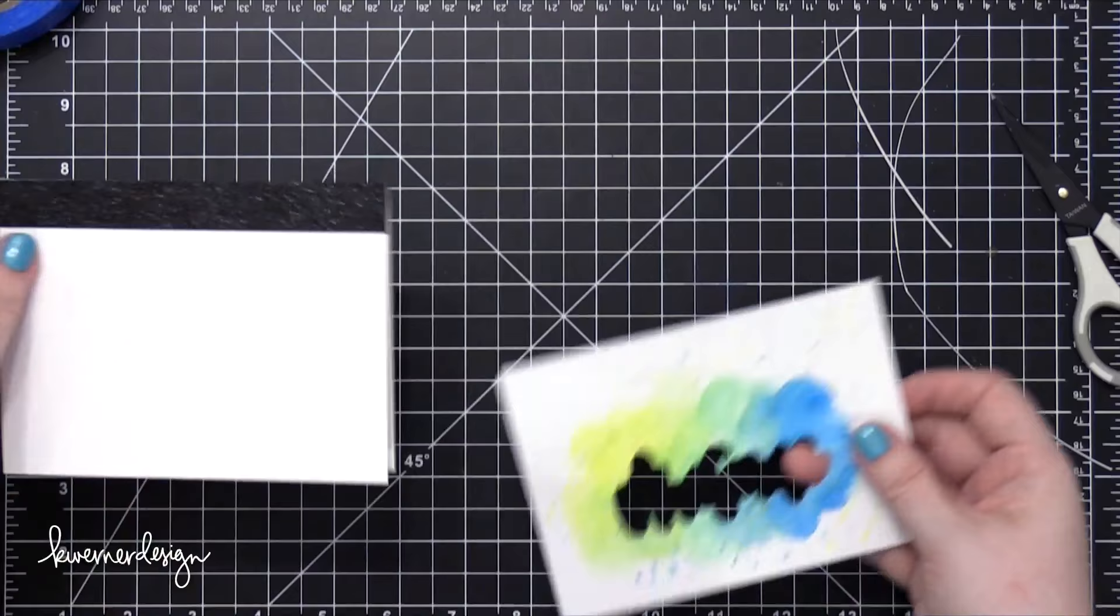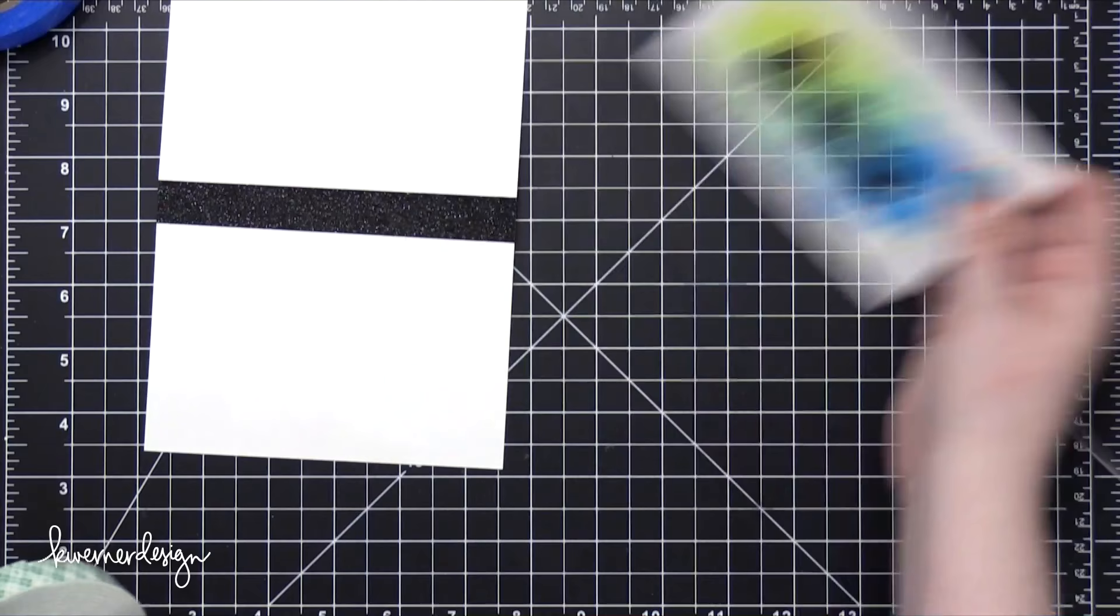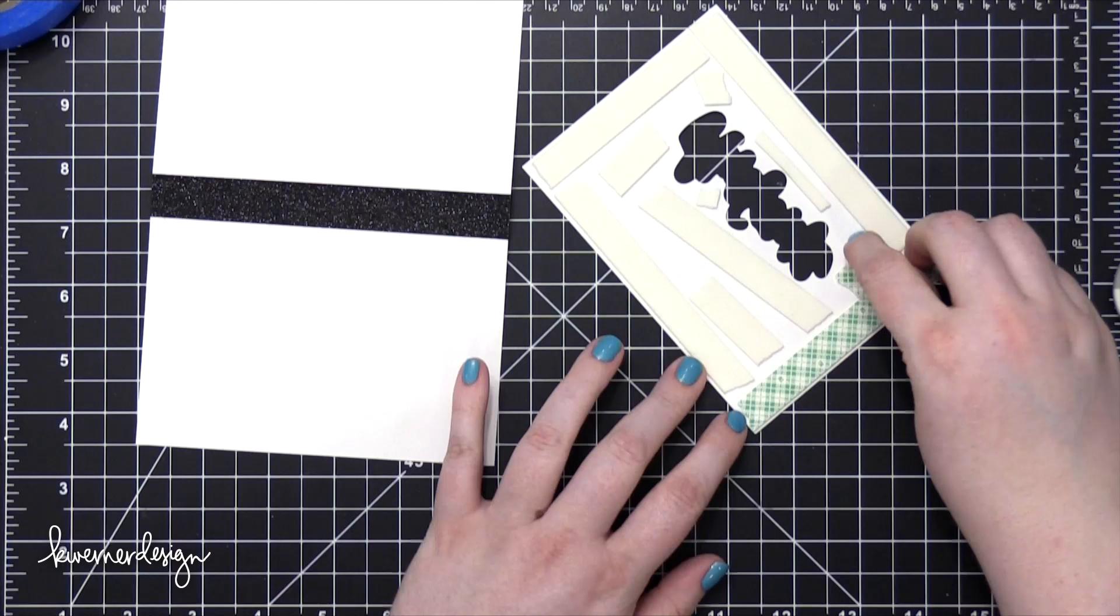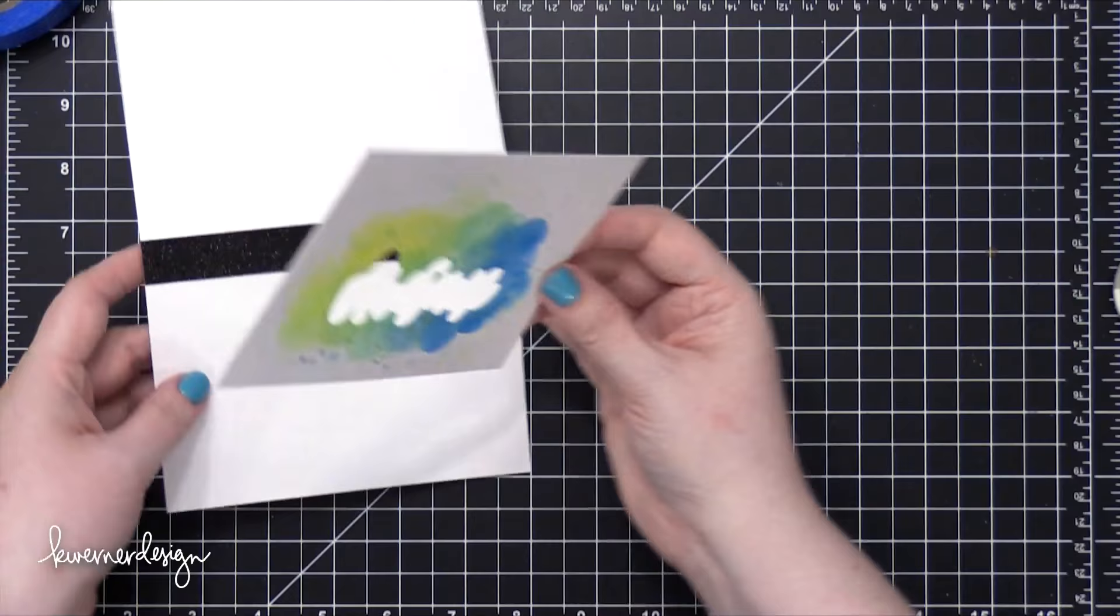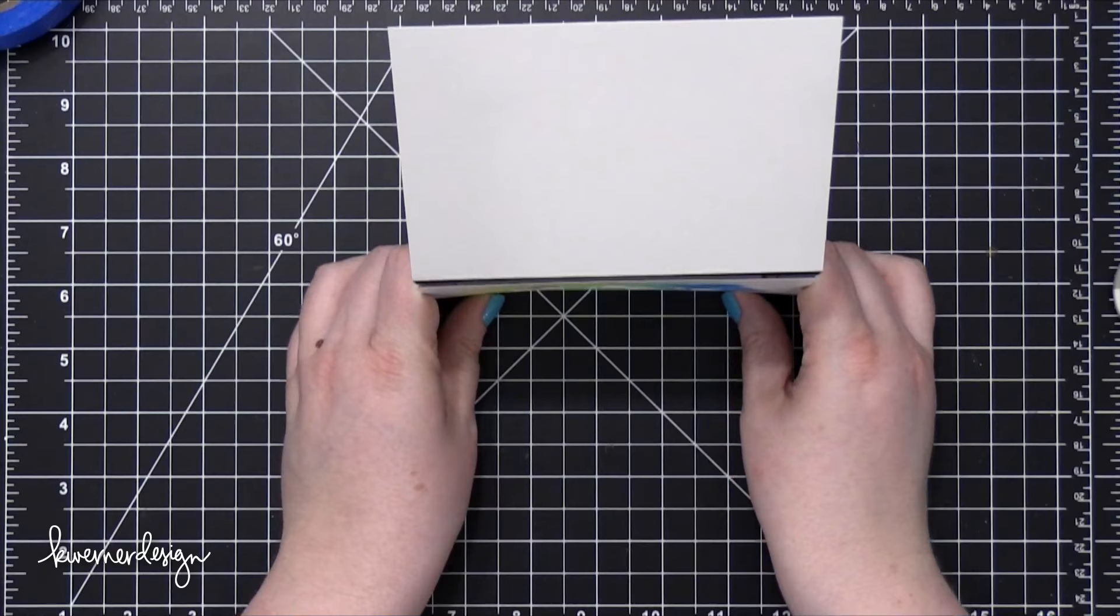Now I'm going to take that watercolor piece and add a bunch of foam adhesive on the back. I was not shy at all adding all the foam on the back, and this came in handy in a little bit, and I'll tell you why. So I lined up that foam piece, or the foam taped piece with the watercolor on it with the bottom of the card, and then pressed that down.